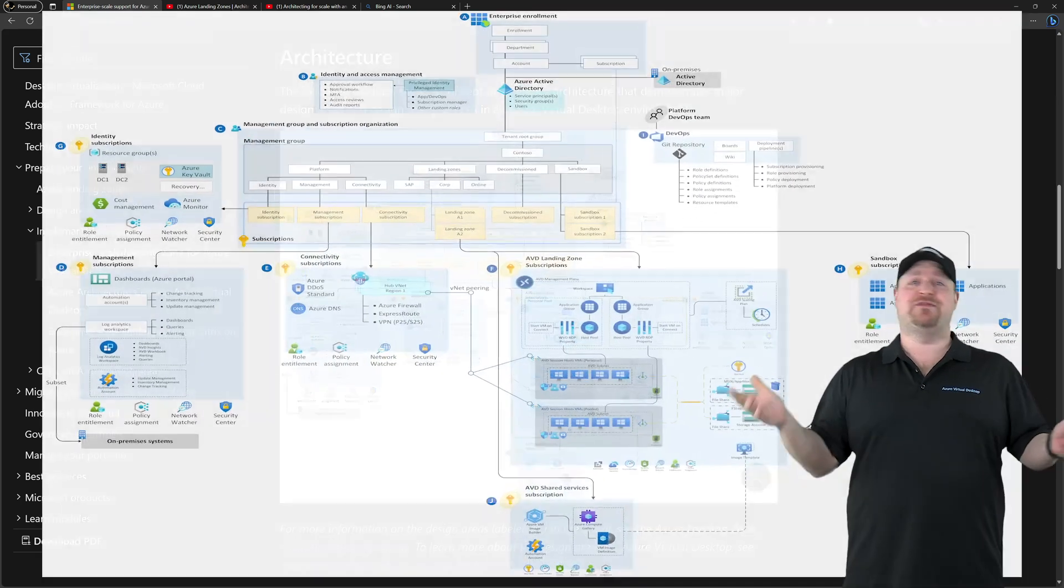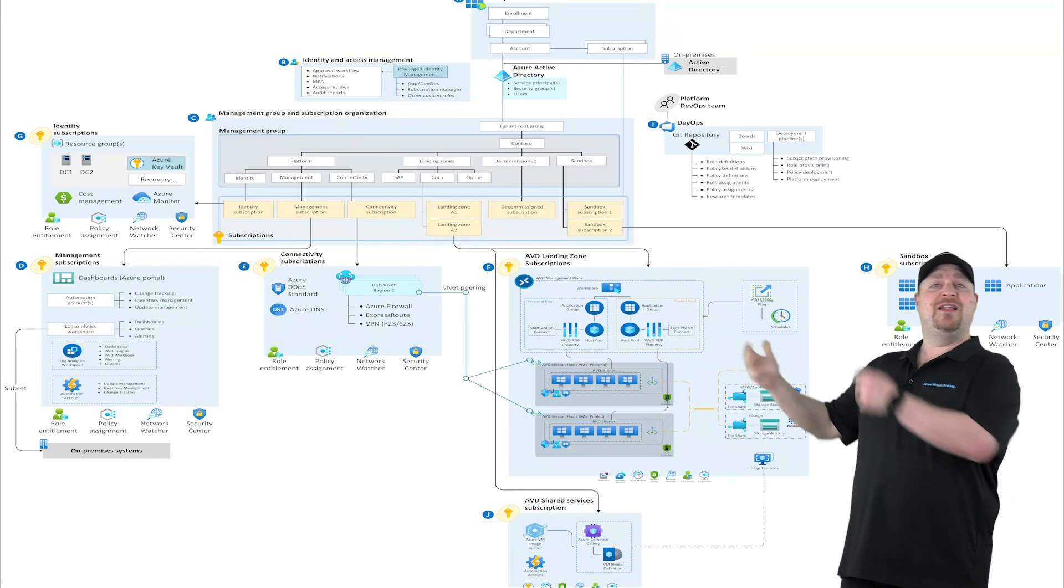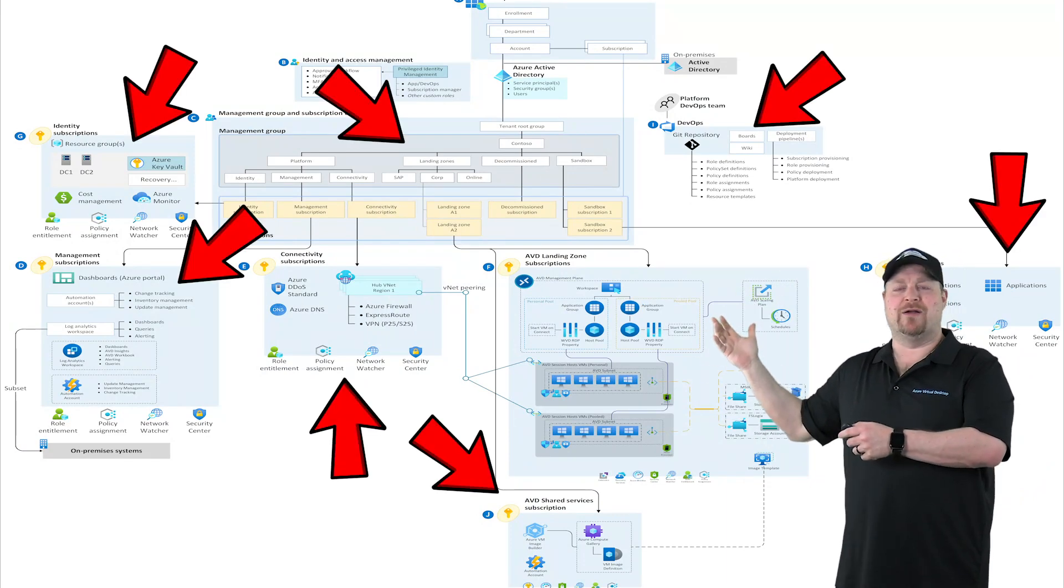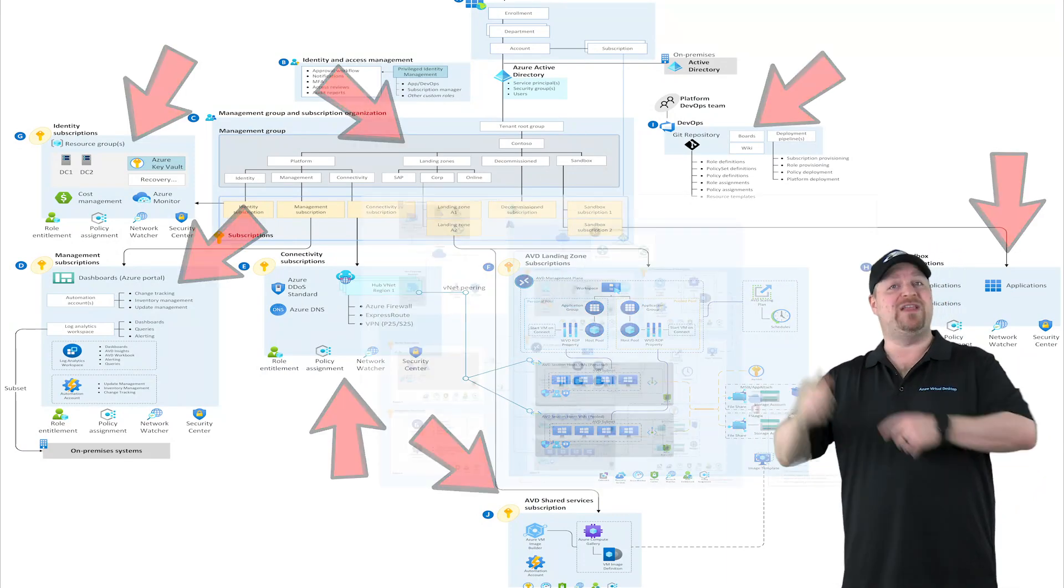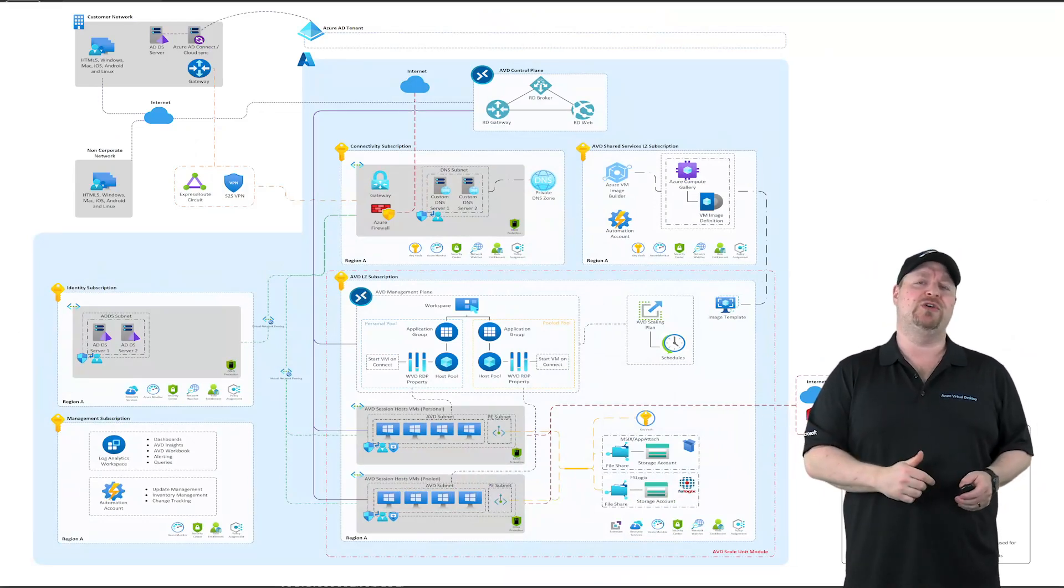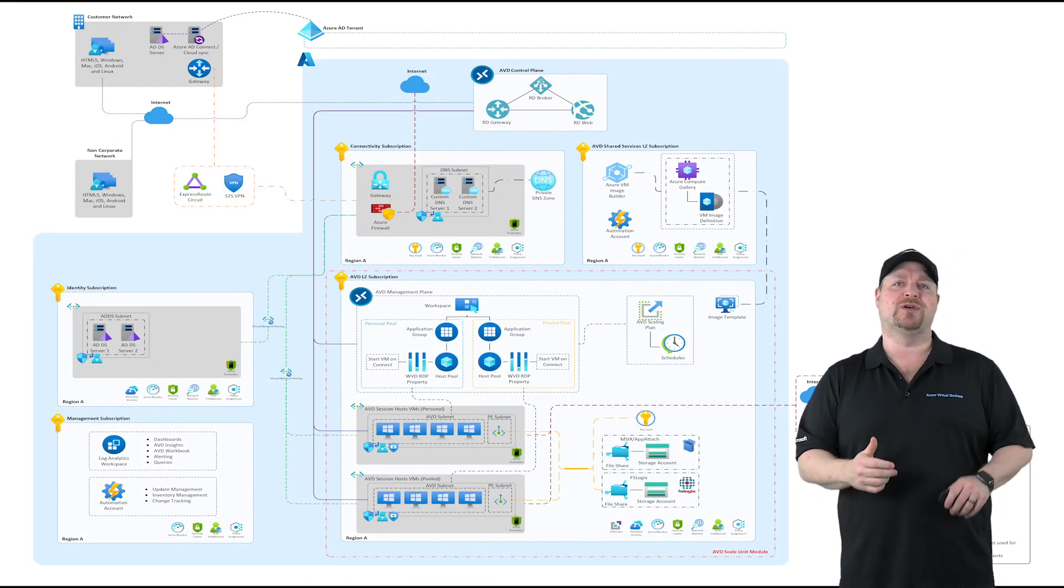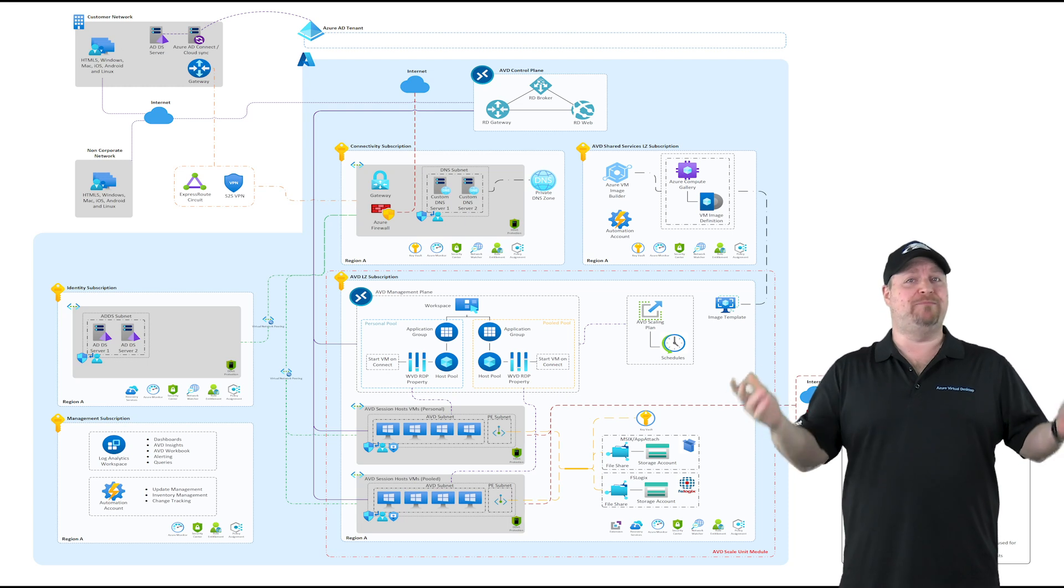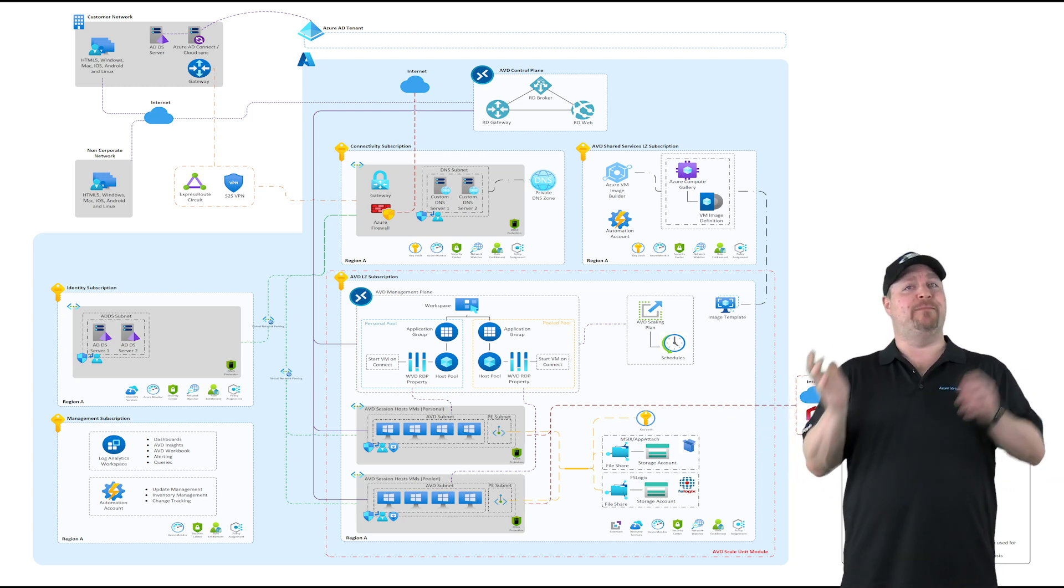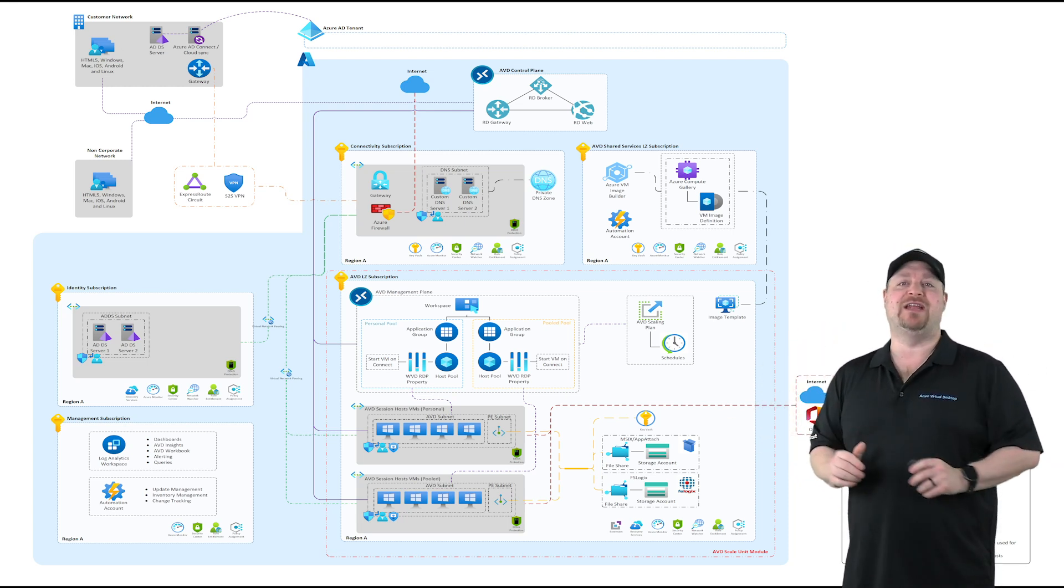And the good news is for the AVD Accelerator, none of this is actually required. You can build this on top of that solution, of course, but you can also use your own existing networks and identities, which means that you can build the AVD Accelerator on a brand new or existing environment.